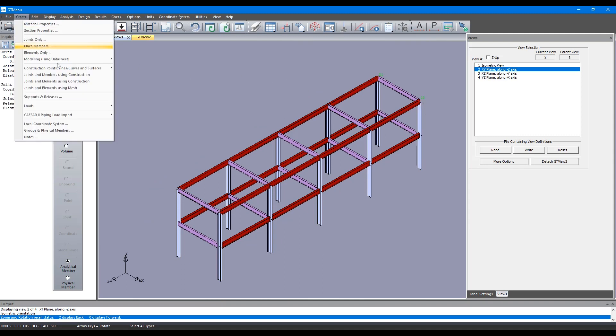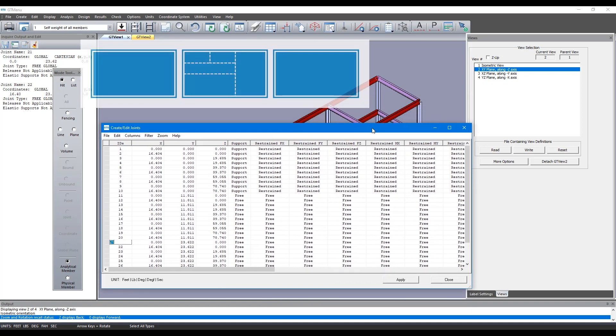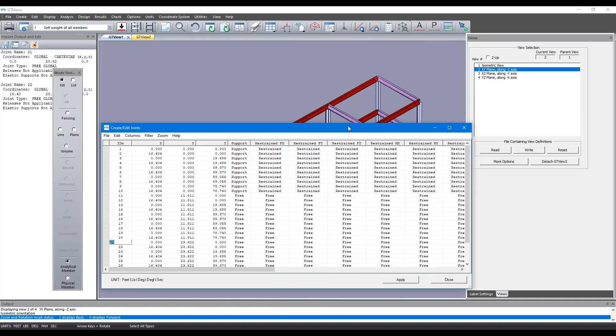If you go to create modeling using datasheets and click on joints, here is the datasheet for the joint. If we click on joint number 21 you see there's a marker at joint number 21. If you click on joint number 22 there's a marker there.